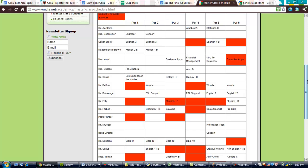And so in creating the schedule, we want to minimize the number of conflicts we have, both between rooms, which means that no two courses can take place in the same room at the same time, and also between students, which means that no one student can take two courses at the same time. And so a genetic algorithm is going to help us create the most fit schedule for this type of problem.